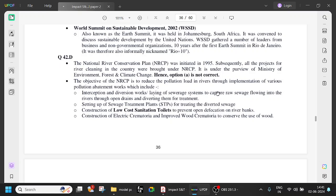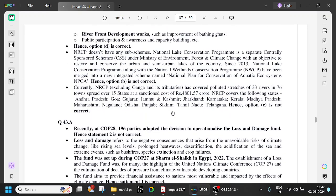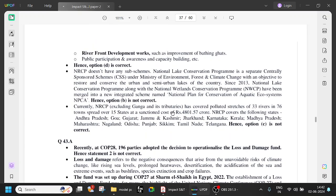NRCP measures include: interception and diversion — laying of sewage systems to capture raw sewage flowing into rivers; setting up sewage treatment plants for treating the diverted sewage; construction of low-cost sanitation toilets to prevent open defecation on river banks; construction of electric crematoria and improved wood crematoria to conserve use of wood; and riverfront development works such as improvement of bathing ghats, plus public participation and awareness capacity building.